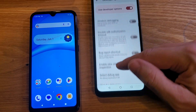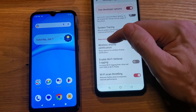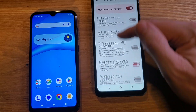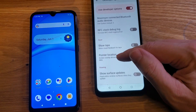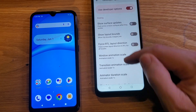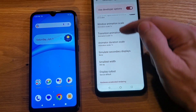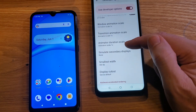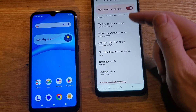Let's scroll down. What we're looking for is a section titled 'Drawing.' You'll pass Networking, then Input, then Drawing. Inside Drawing there are three options: Window Animation Scale, Transition Animation Scale, and Animator Duration Scale — those are the three we are going to change.